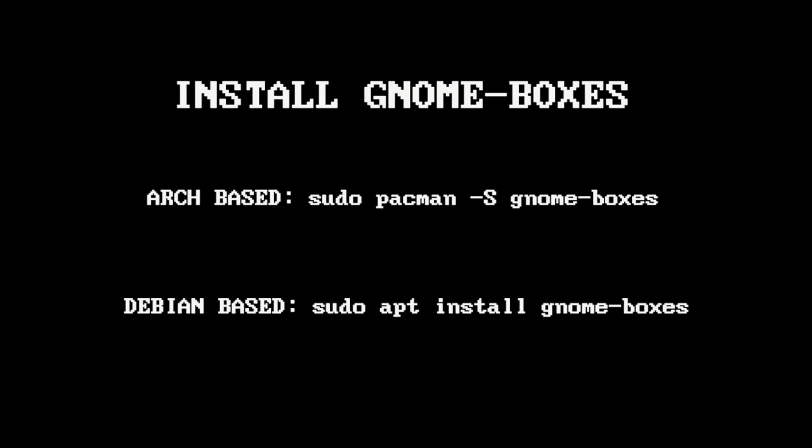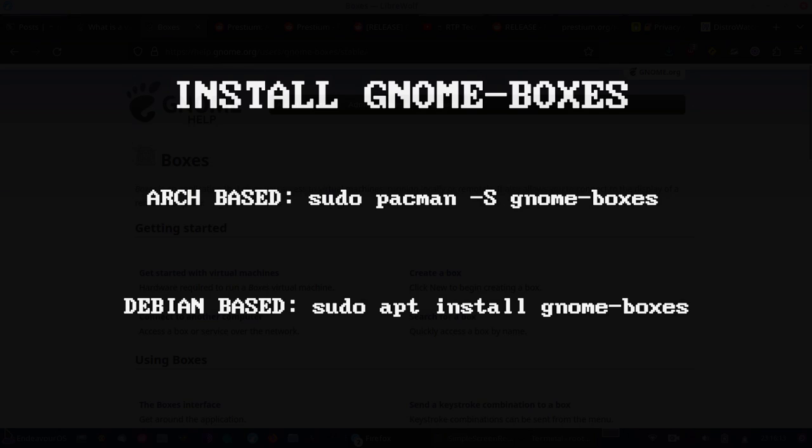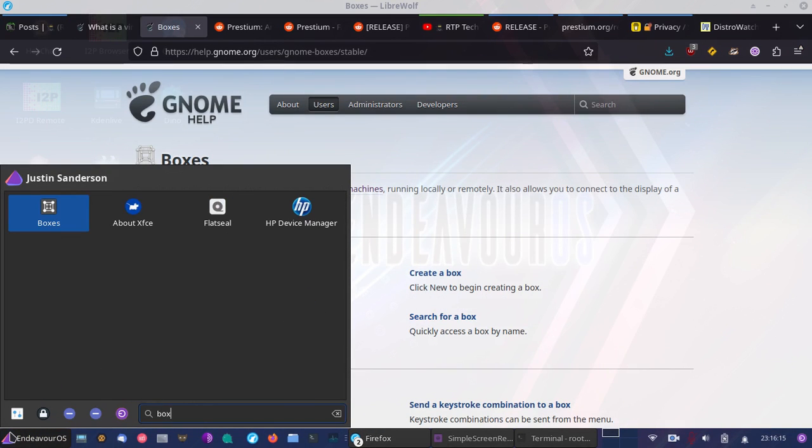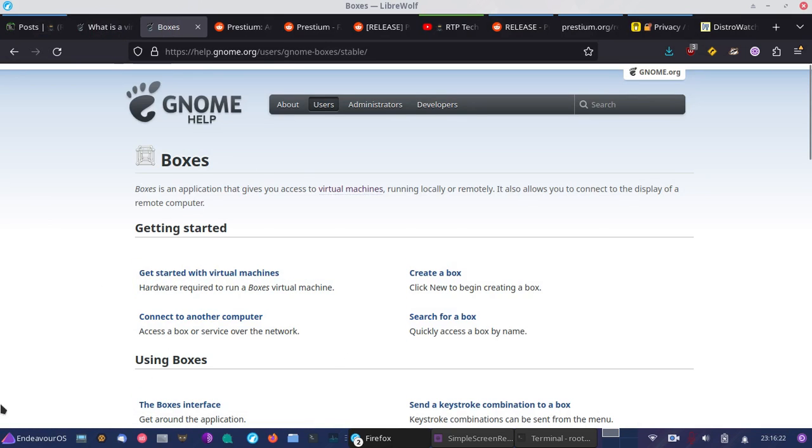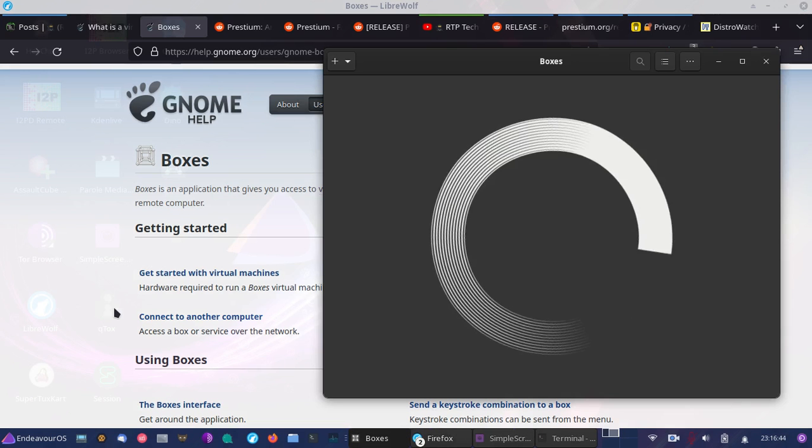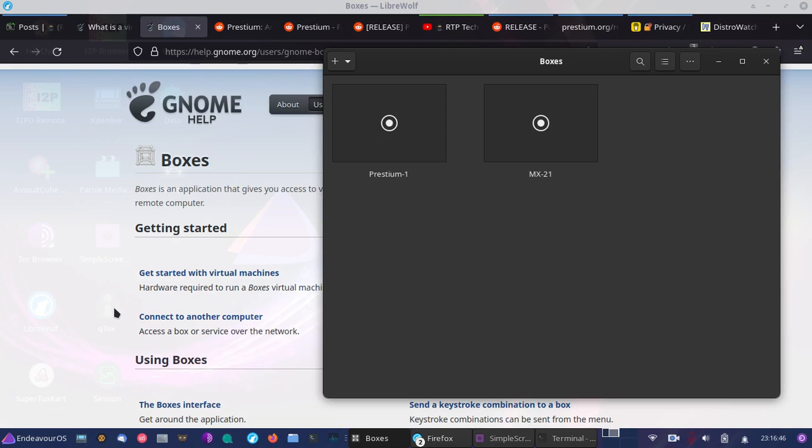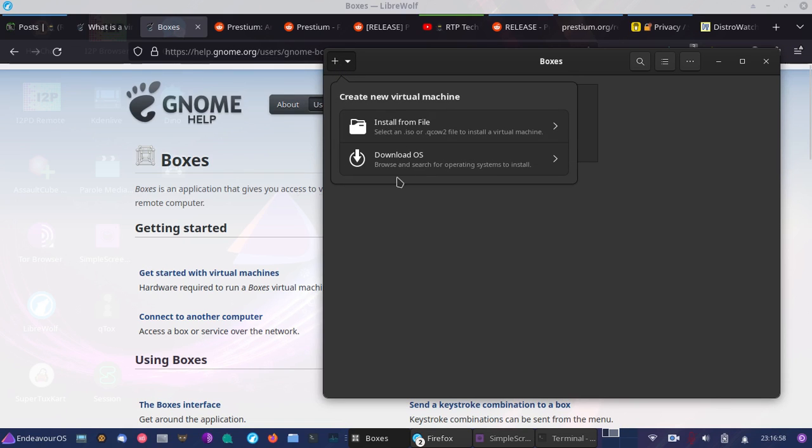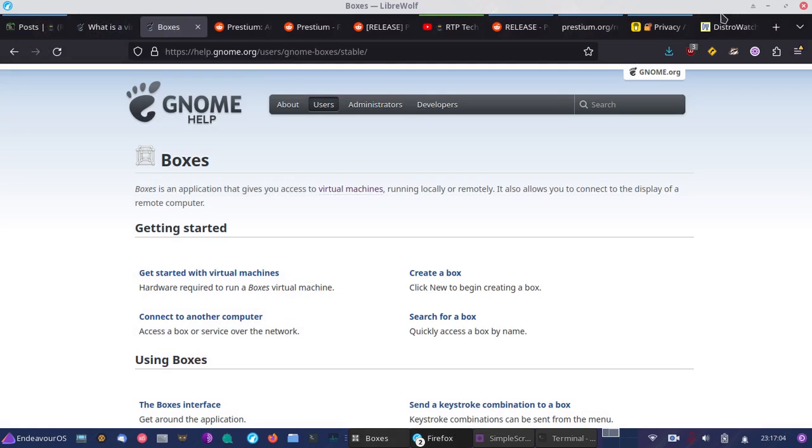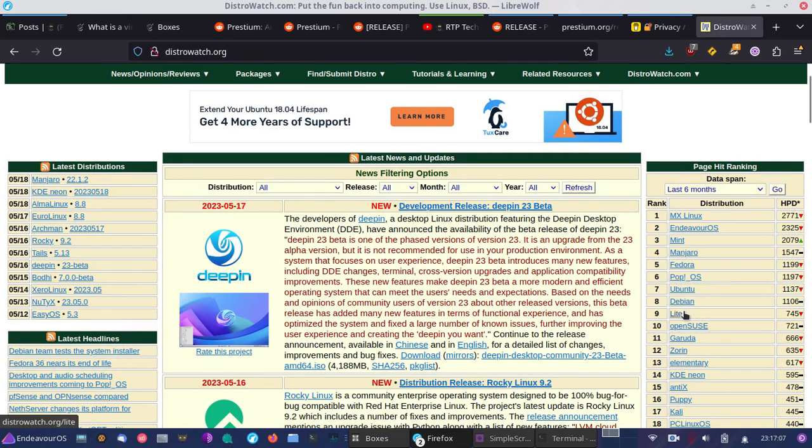And once you've installed gnome boxes, you can go ahead and open it. It should be called boxes. So if you click on that, it'll take a moment to start up. Once you start up boxes, you'll be able to add another operating system, a virtual machine, by going to this plus sign here. And then you can simply either download and browse an operating system to install. You can even go on DistroWatch and download any operating system image that you would already burn to a disk and install.